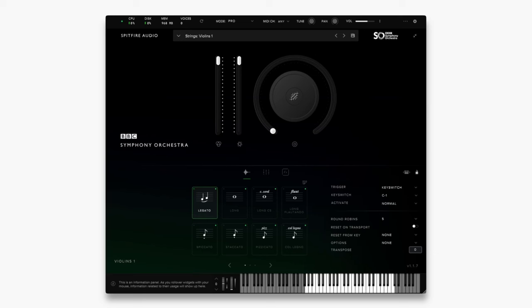Mode switching will allow you to choose which version of the plugin you use, from Professional, Core to Discover. To get started, click the button at the top here that says Mode.